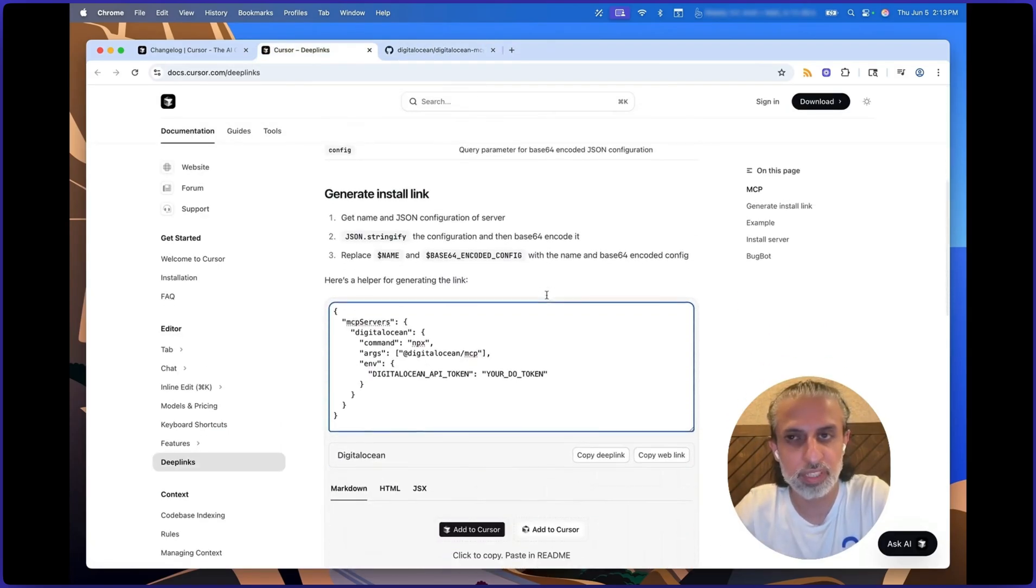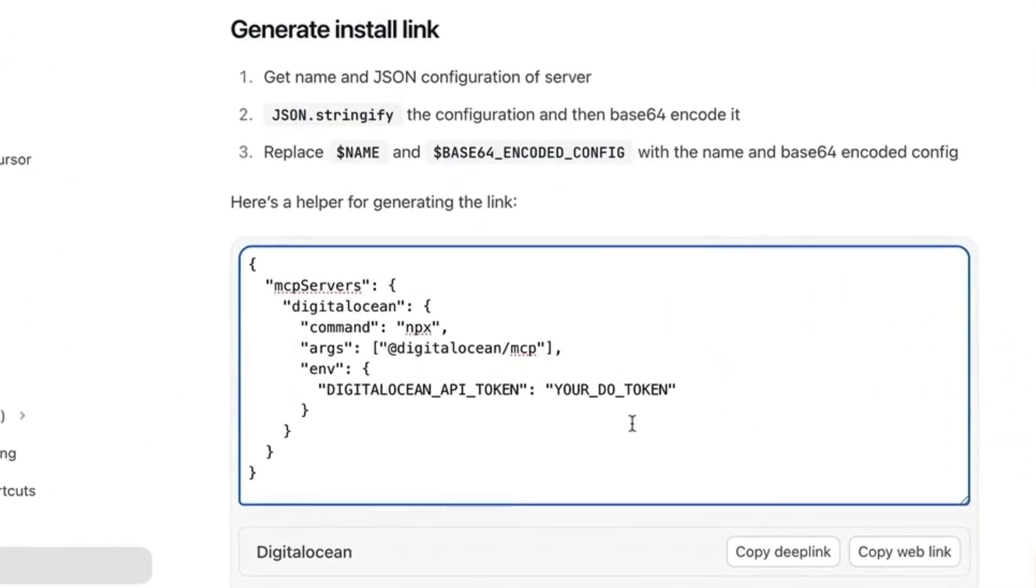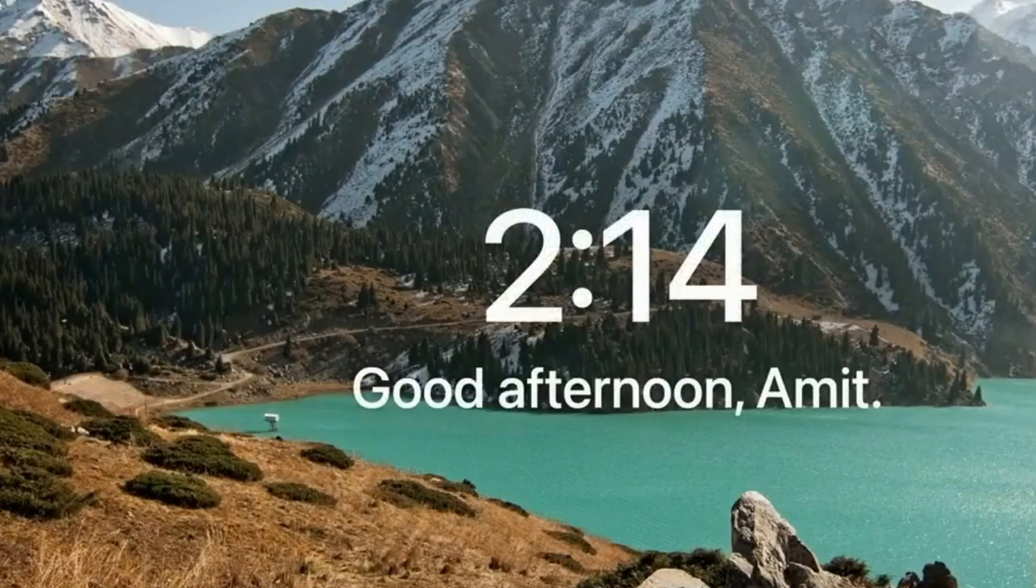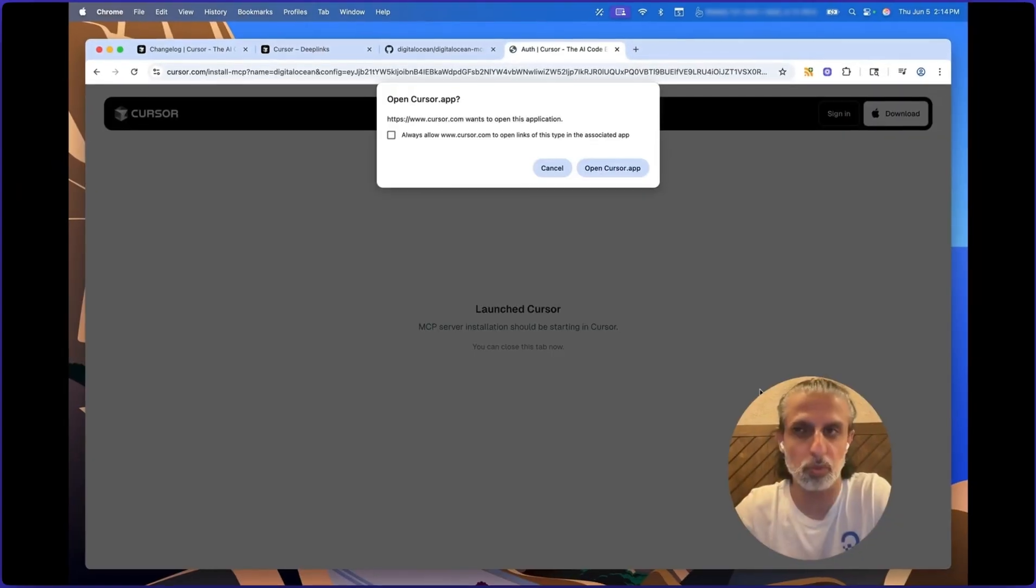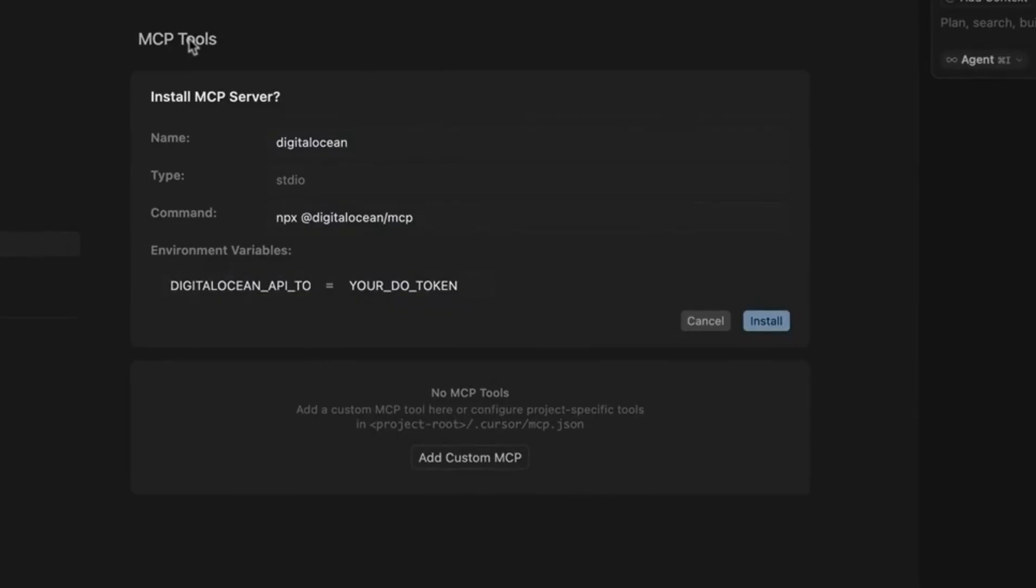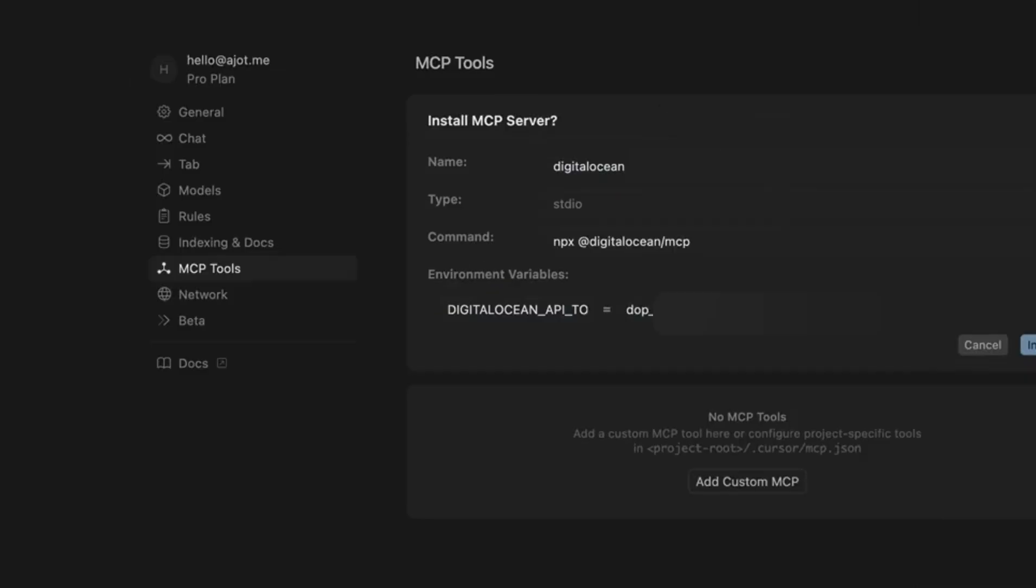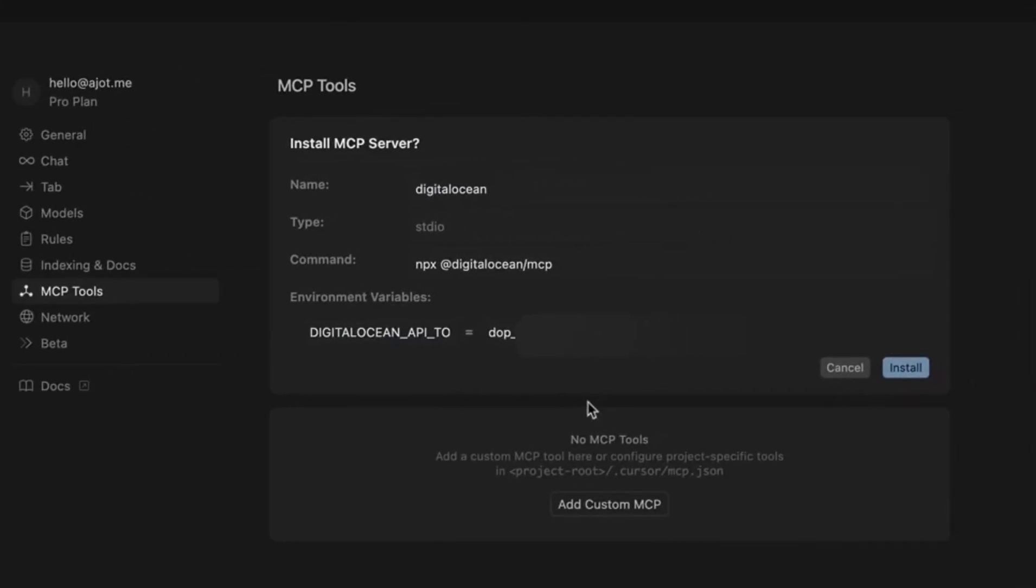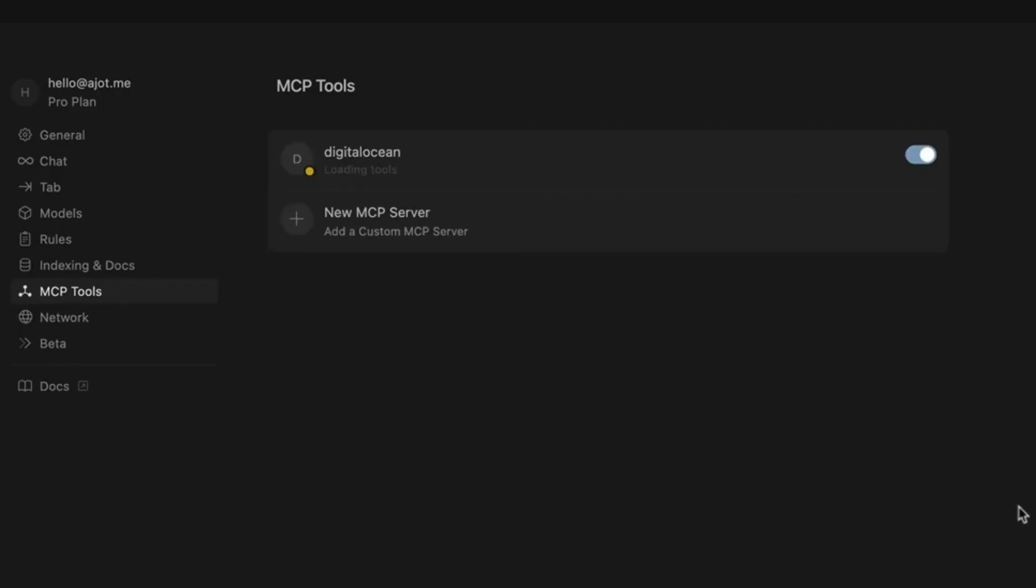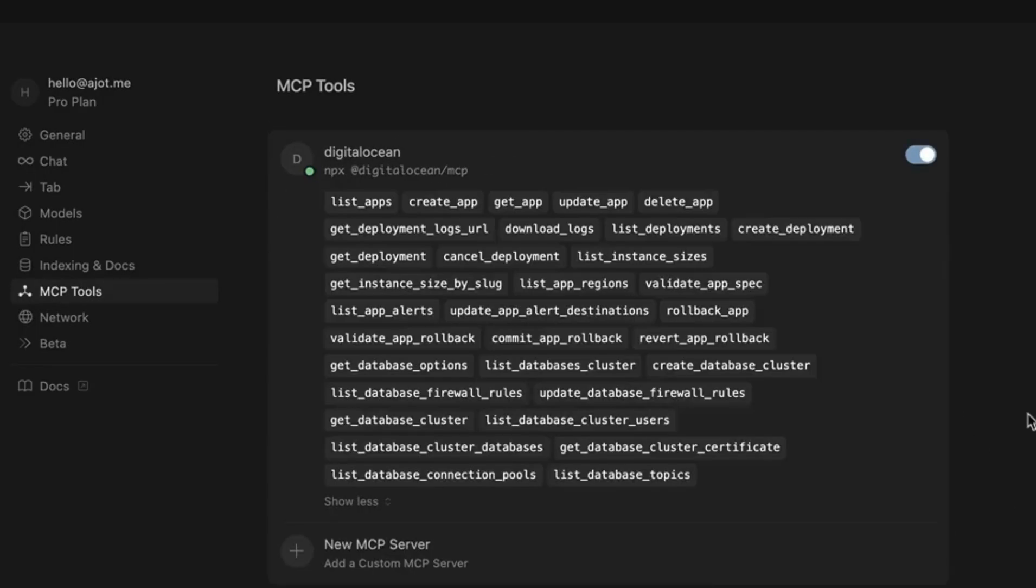Now, Cursor gives you this deep link generator. So you can paste your MCP server JSON into this template, copy that web link, and paste that into the browser. That will automatically open Cursor with the MCP server settings already set up for you. So all I have to do is get my DigitalOcean API token and click on install. And that server is set up for me now.